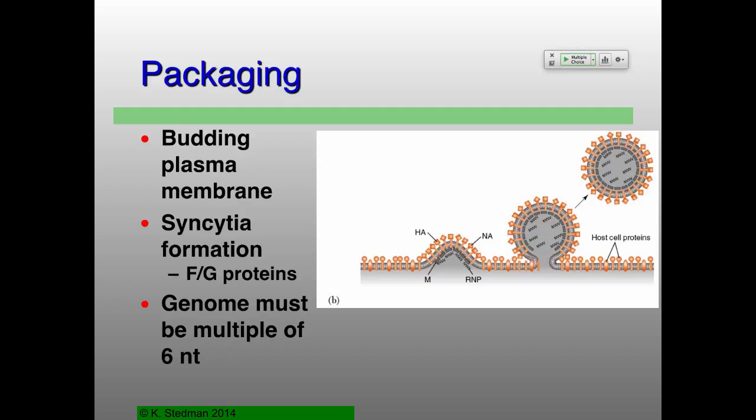As a reminder, the genome itself has to be multiples of six nucleotides because that's what the N protein binds to — each N protein binds to six nucleotides. If you have any free bits at the end, hungry exonucleases will chew it up.